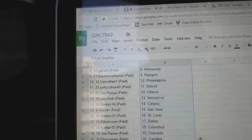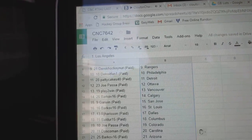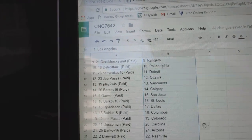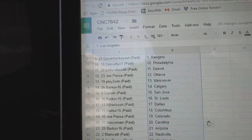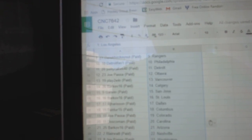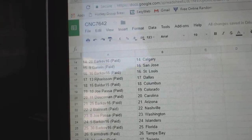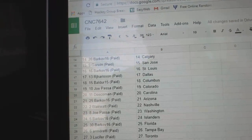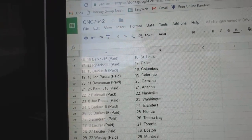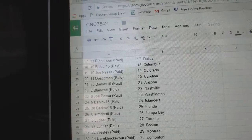Derrick has the Rangers, Detroit, Fan, Philly, Patty Cakes, Detroit, Joe Passa, Ottawa, Play to Win, Vancouver, Barkov, Calgary, Garwin, San Jose, RJ, Dallas, Balder, Columbus, Joe Passa, Carolina.